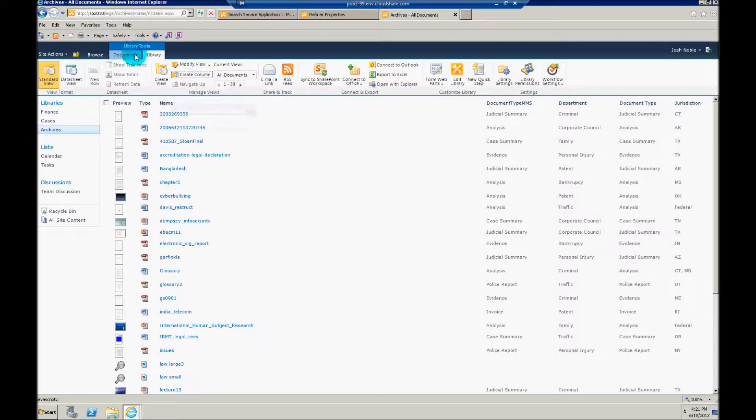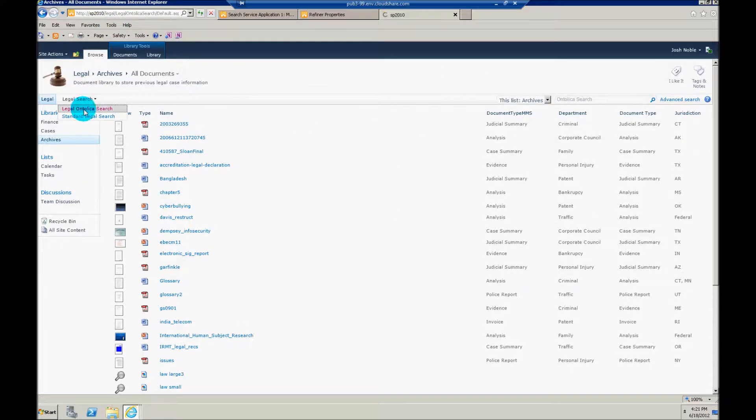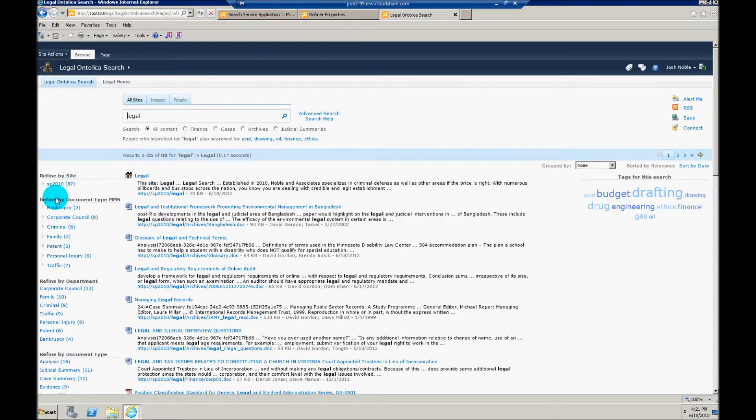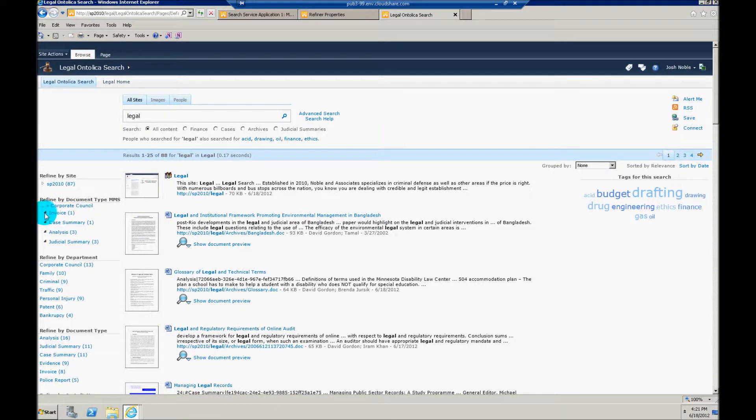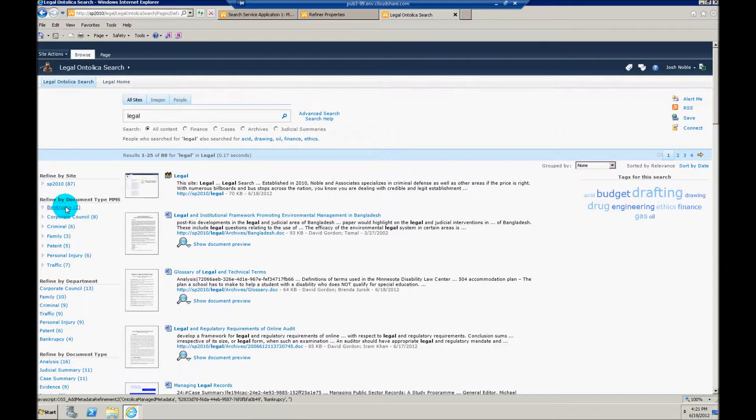But at this point, that should be it. And we have our managed metadata refiner on our search page. And we'll make sure that that's still there. And you can see we've built out, based off of that term store structure, our managed metadata refiners.